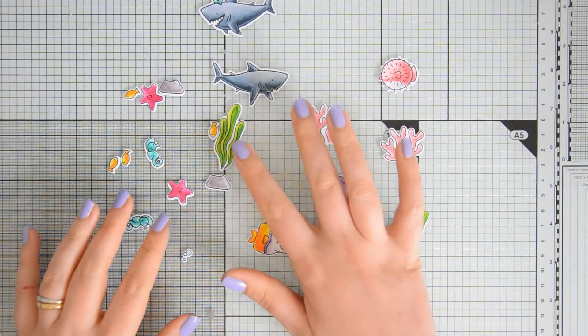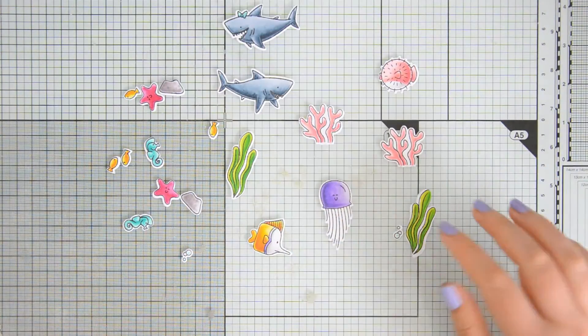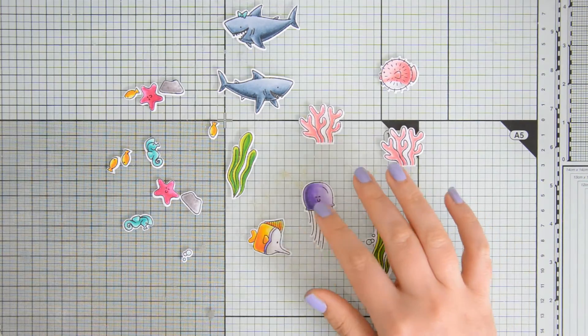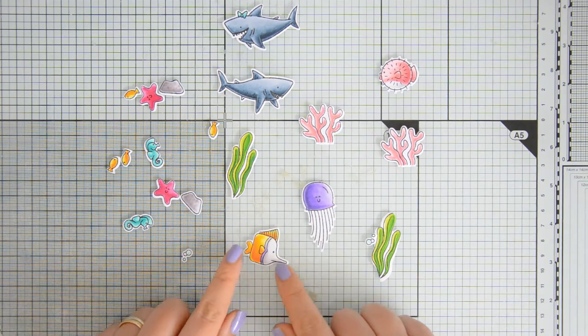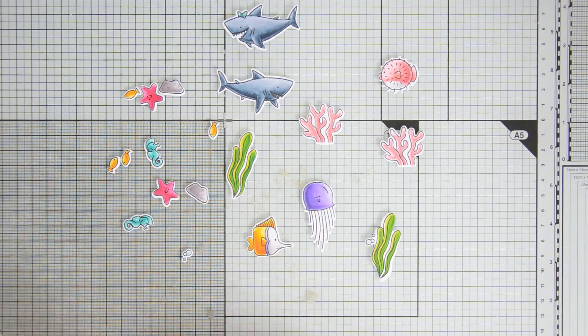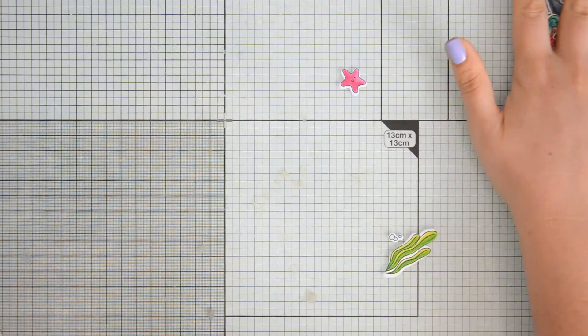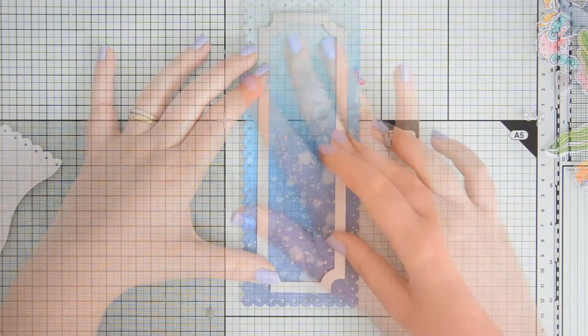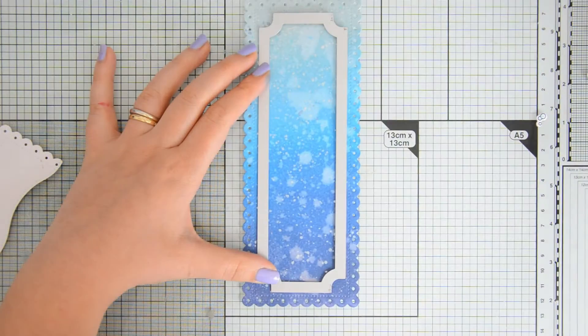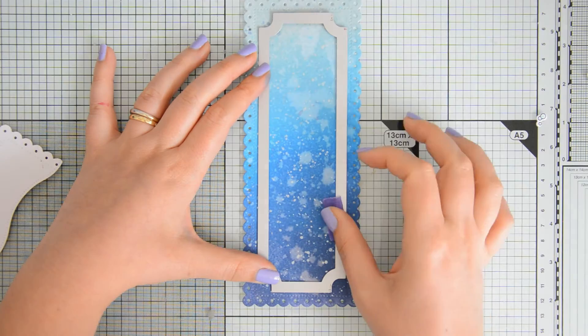Once the coloring was over, I die cut all the images with the coordinating dies, and again, a reminder that I have a list of all the markers that I used in the blog post that is linked in the description box down below, so you can use that as a reference.